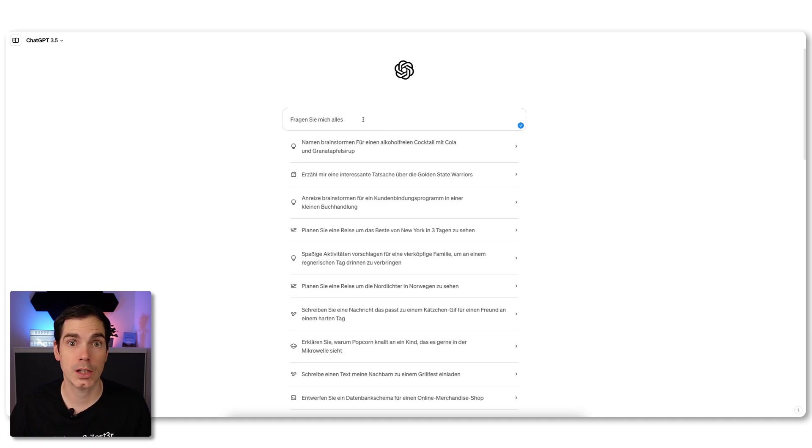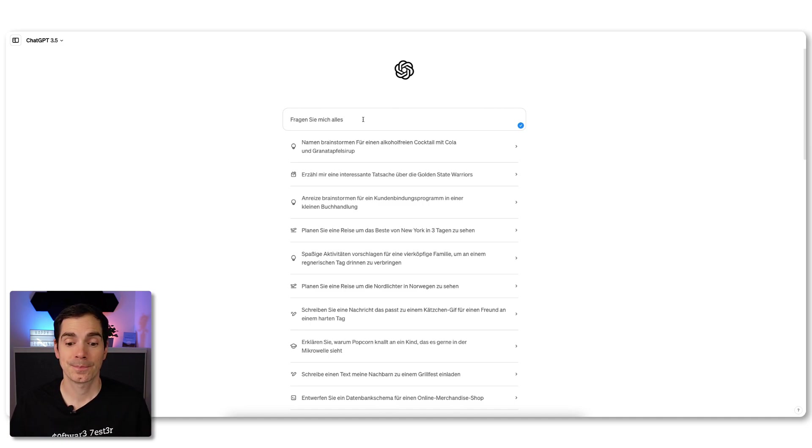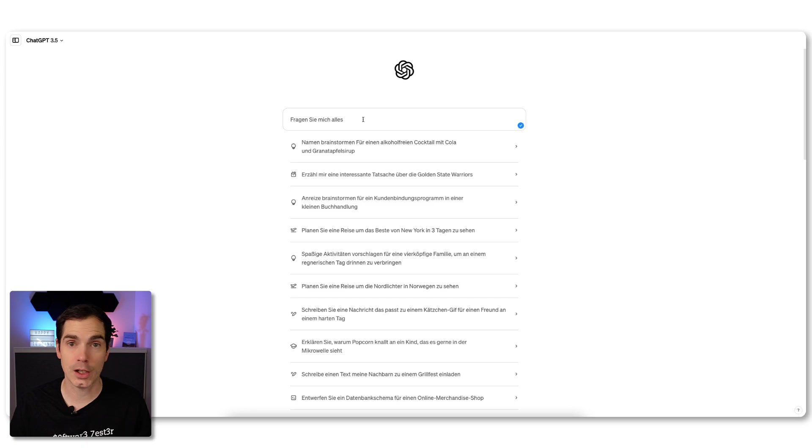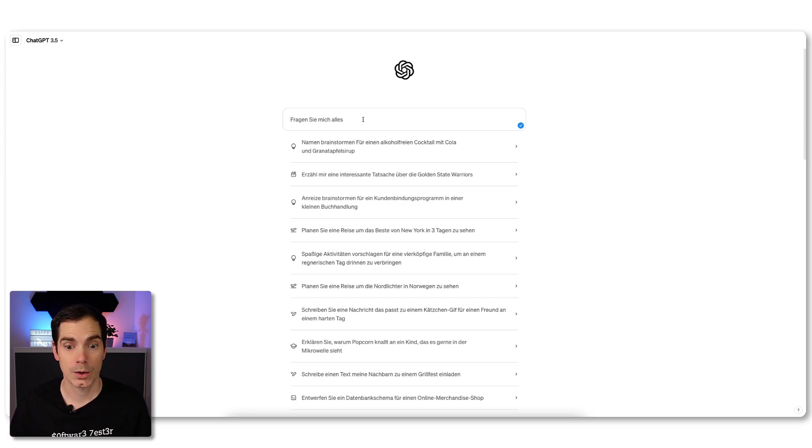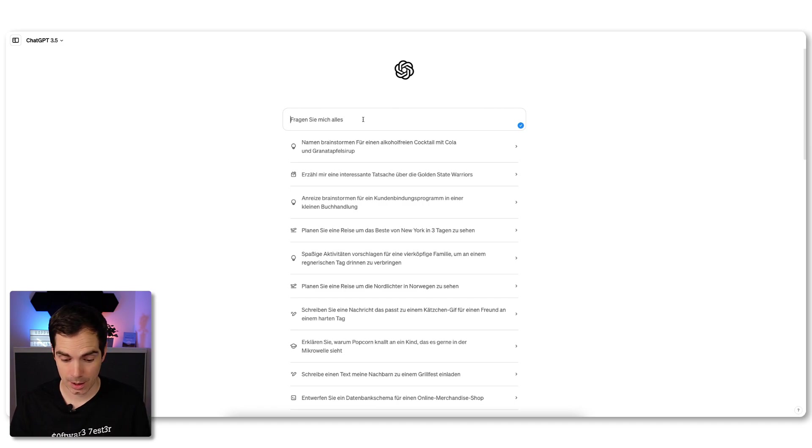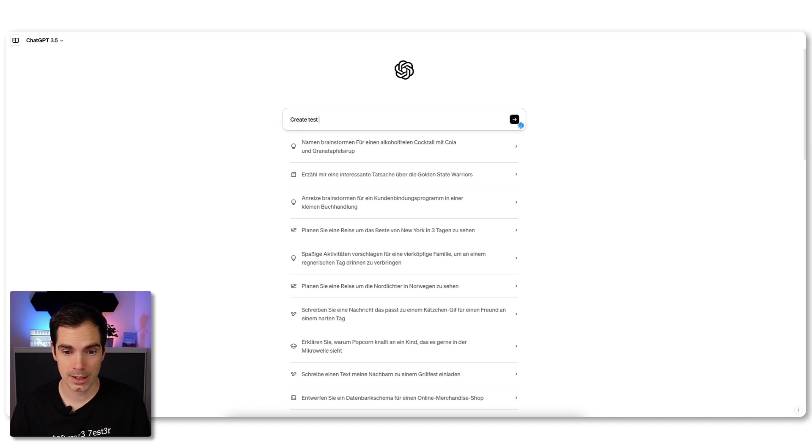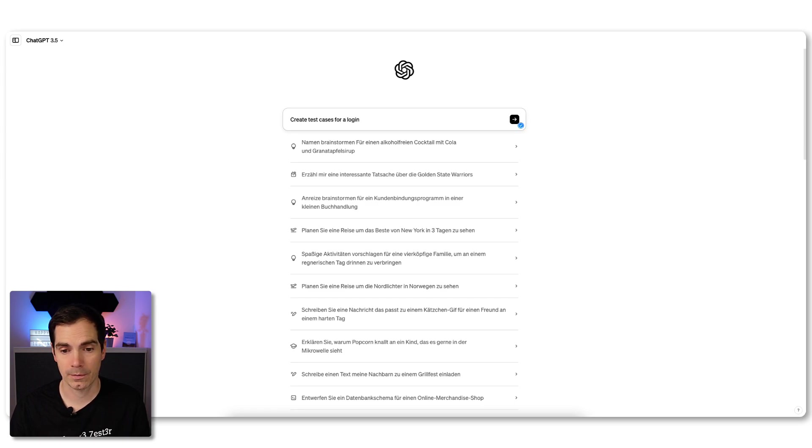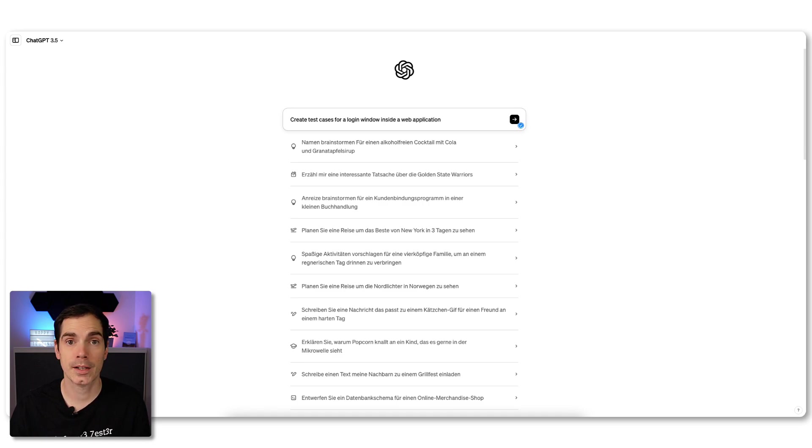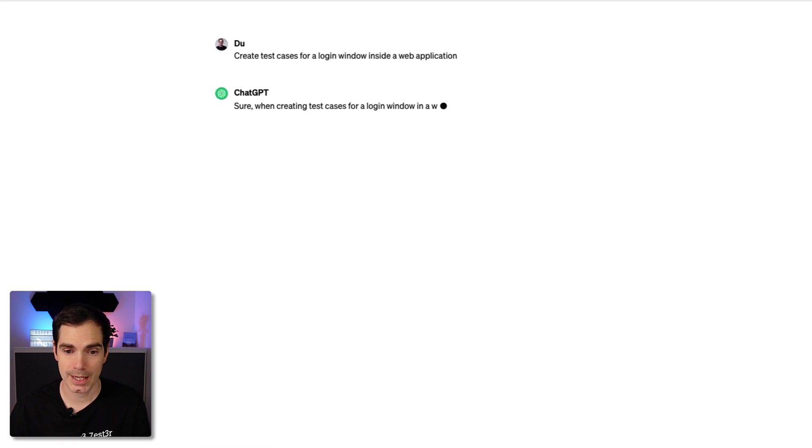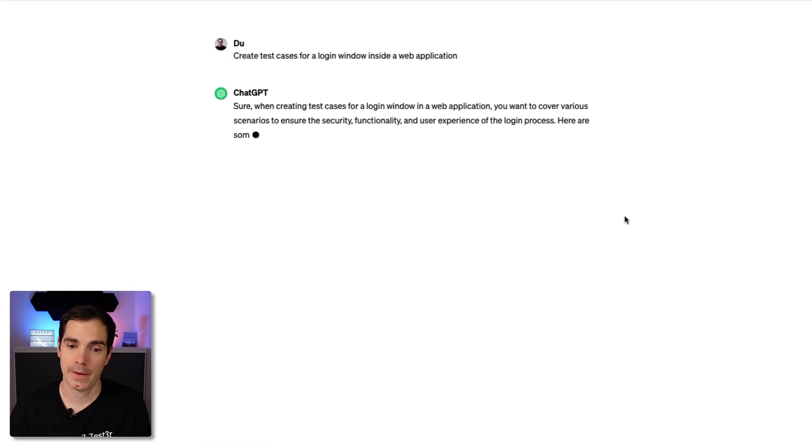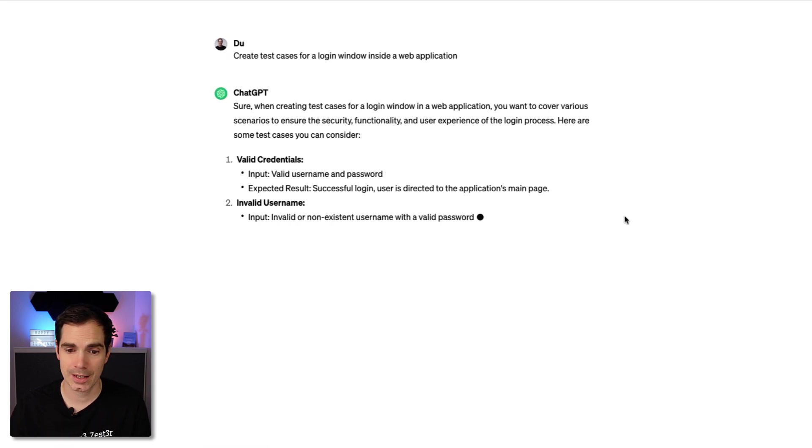Let's type a very first simple prompt to generate test cases. Let's assume we have a web application and that web application has a login interface, and we would like to generate test cases for it. The obvious thing you can enter here is: create test cases for a login window inside a web application. Nothing more.